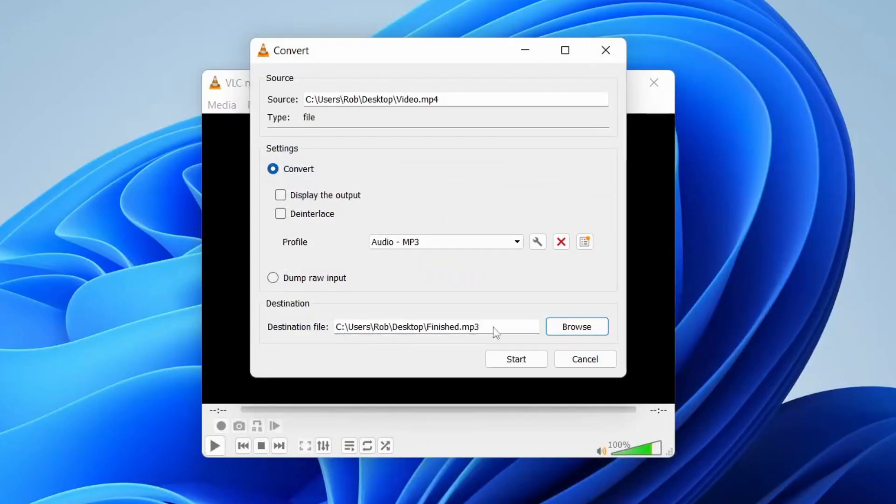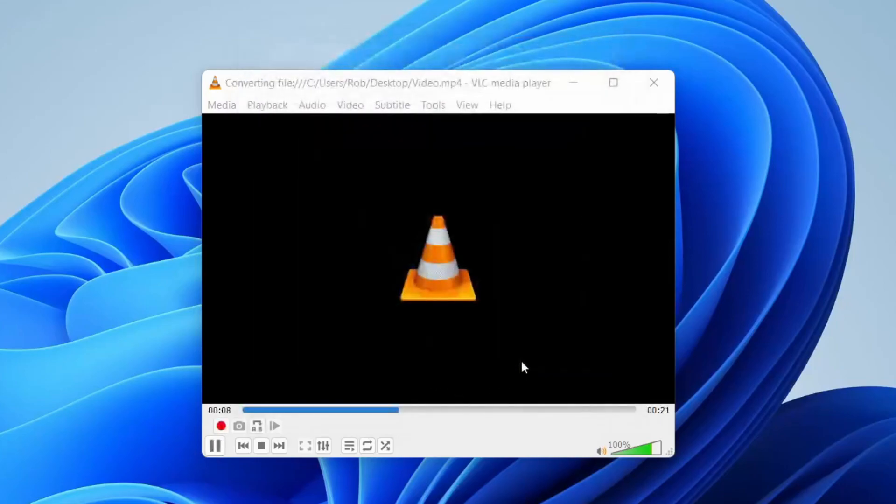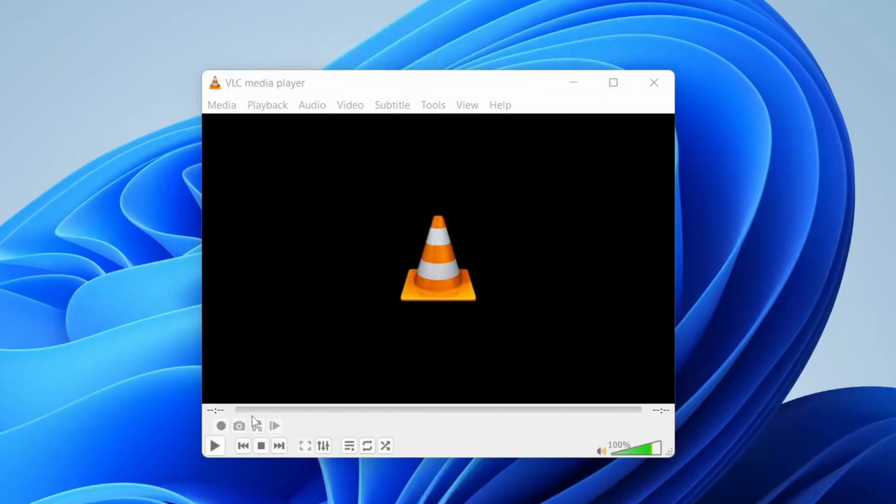I'd recommend adding .mp3 to the end of the file name. Once you've finished, press Start and it's going to start converting.